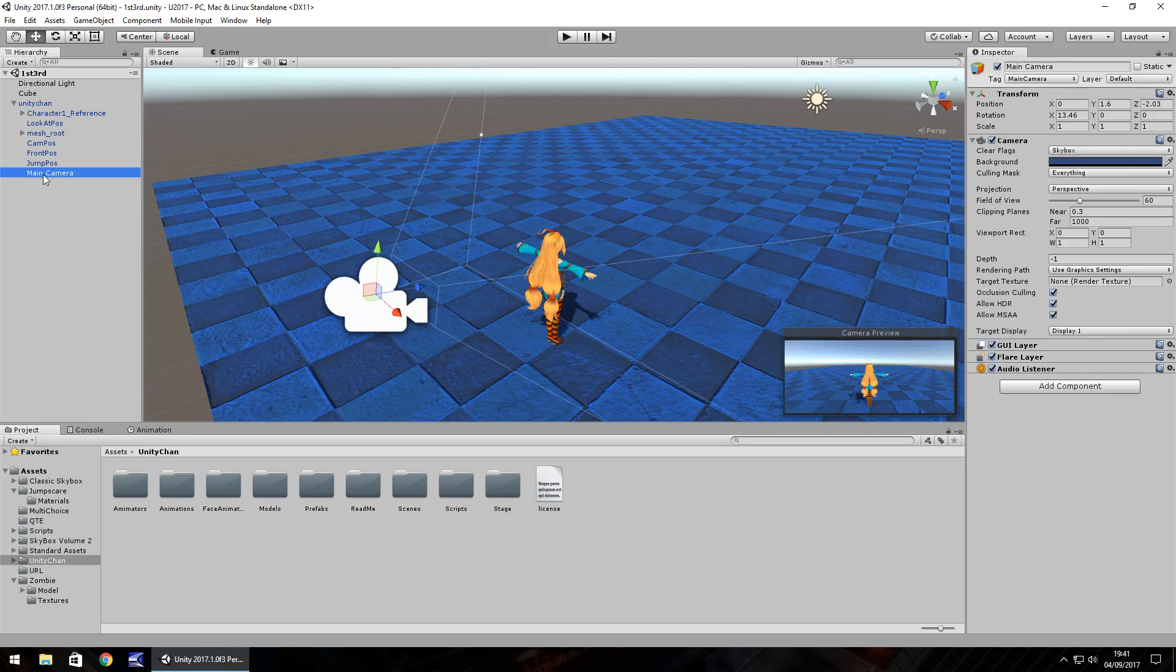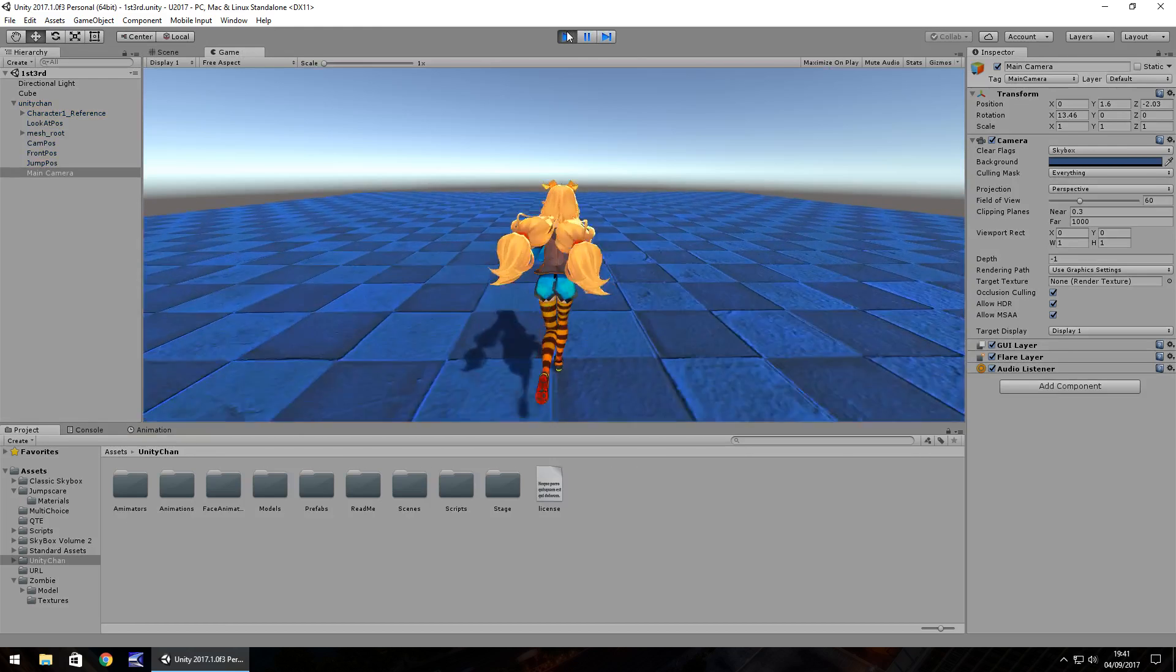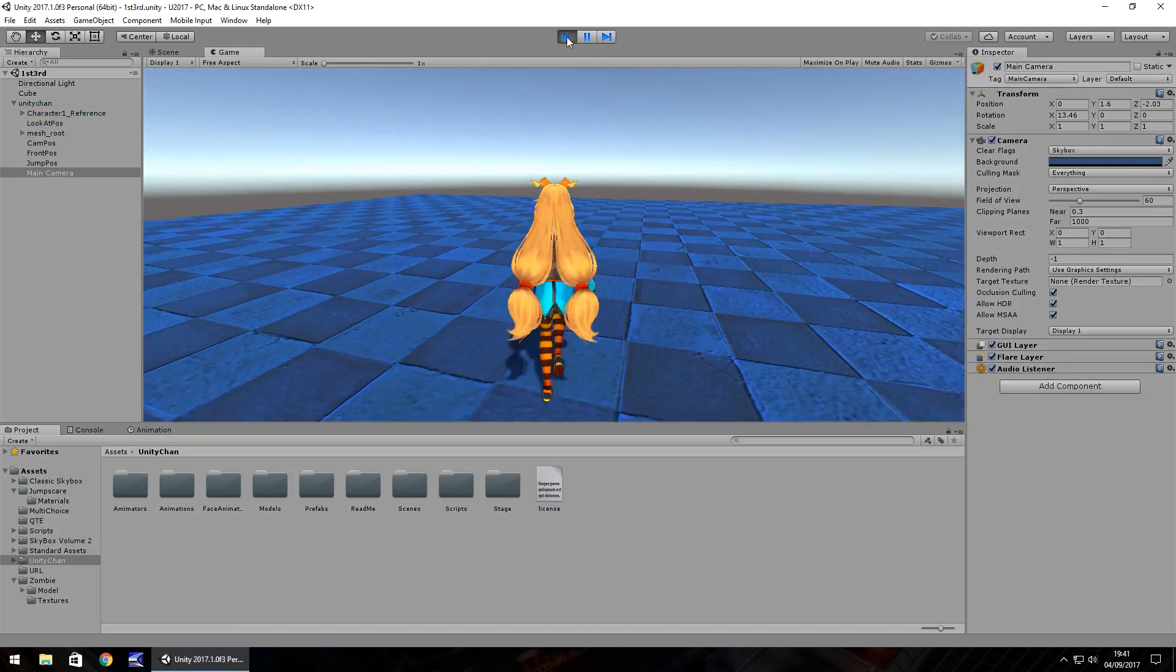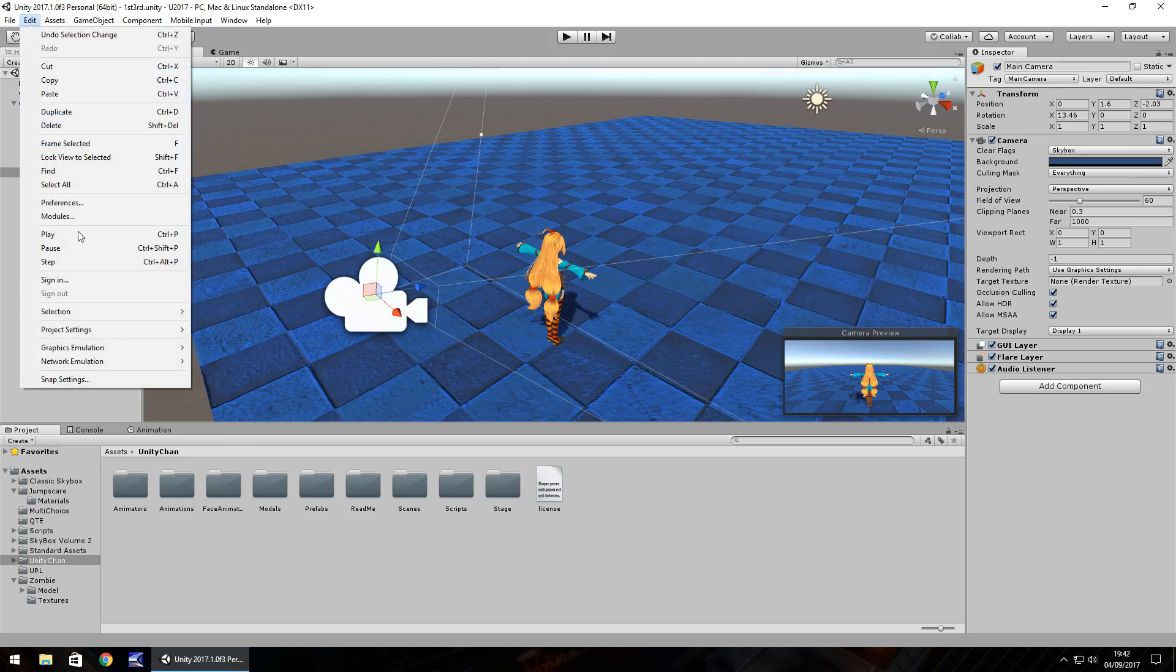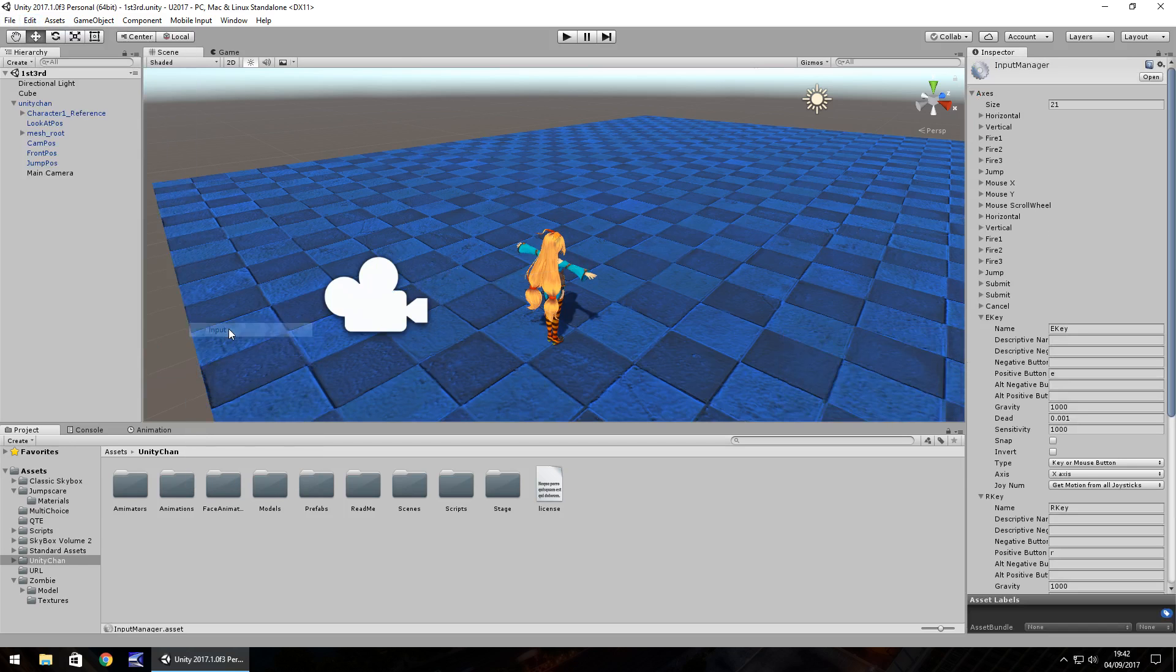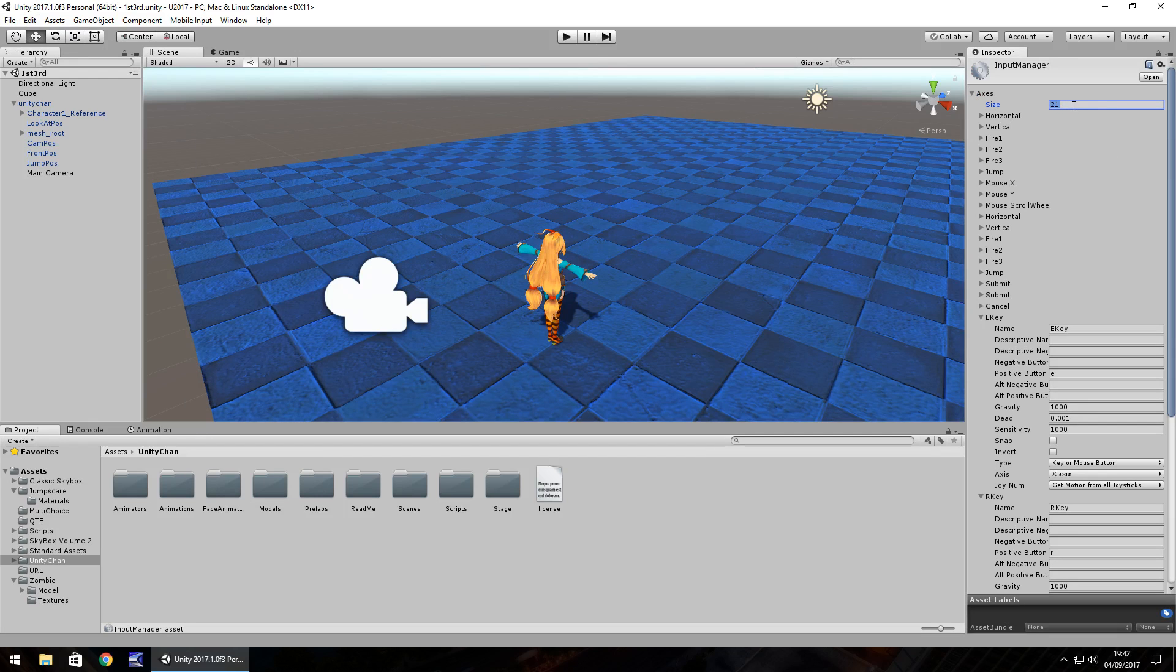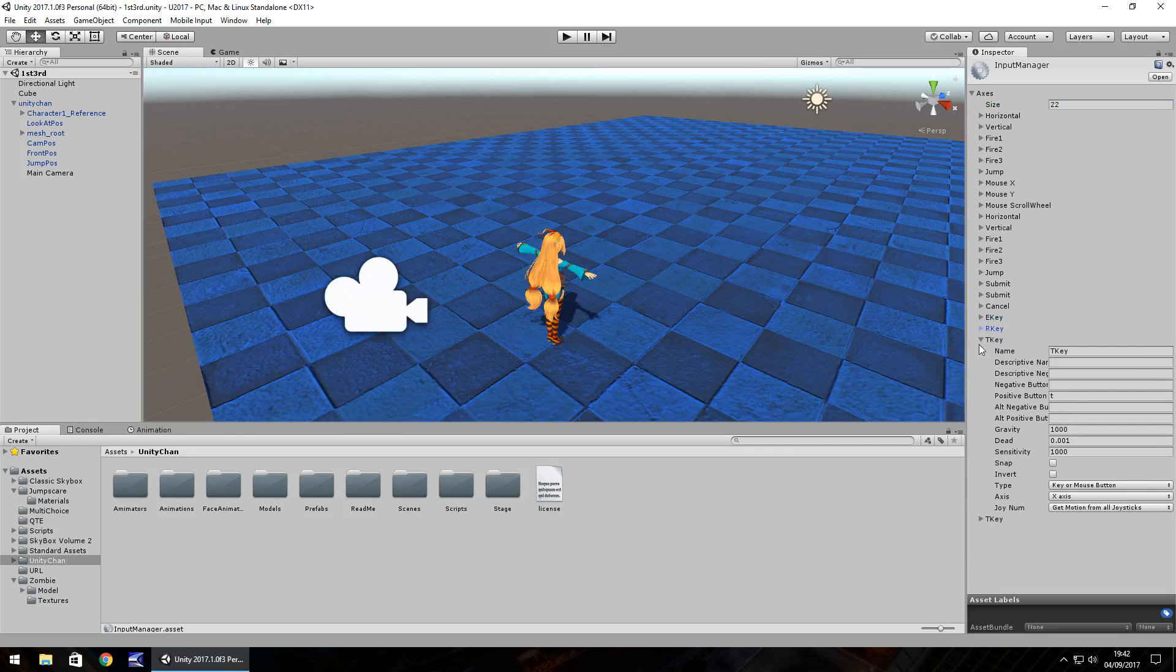So I have the main camera attached to UnityChan and if we press play we're just in third person and we're going to start with a third person view. So we're going to do it by going to Edit, Project Settings and Input and whatever we have as size here add one to it. So I've got 21 so I'll hit 22 and all that does is duplicate whatever the last option is.